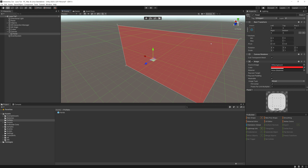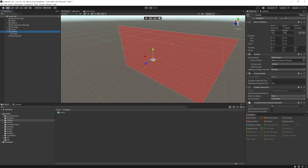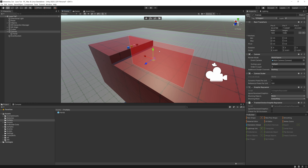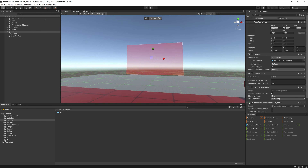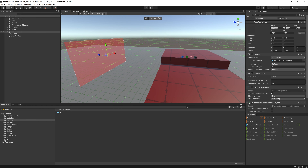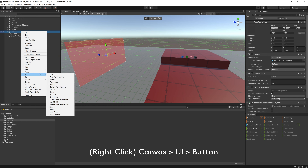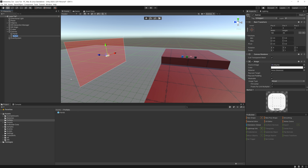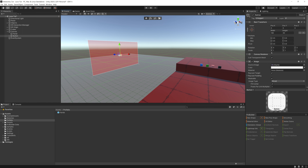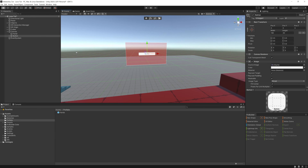Scale the canvas down to 0.001 on all axes and hit F to frame it — that's the canvas at a usable size in the world. Move it out a bit, then right-click the canvas, go to UI > Button. Make the button about 555 units in size. The XR Interaction Toolkit canvas automatically switches the Render Mode to World Space — always do this for XR. It also adds a Graphic Raycaster and a Tracked Device Graphic Raycaster.